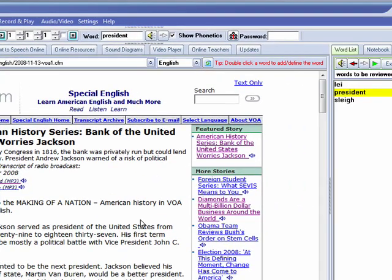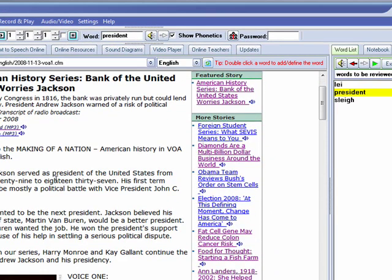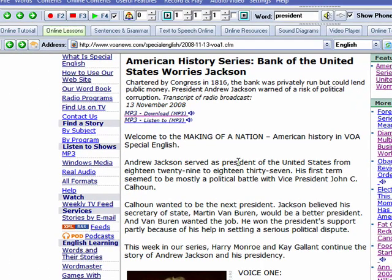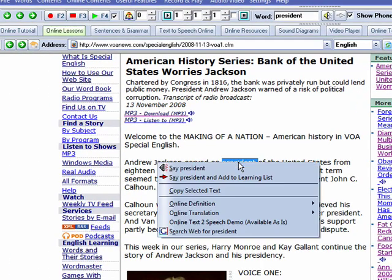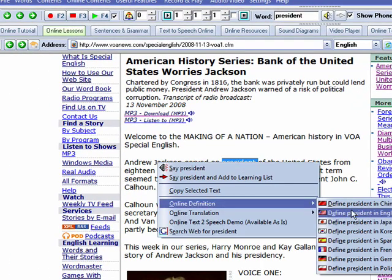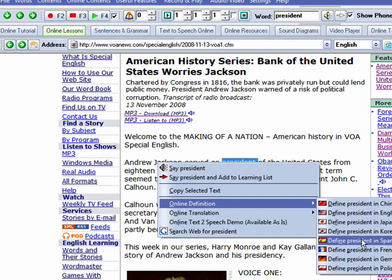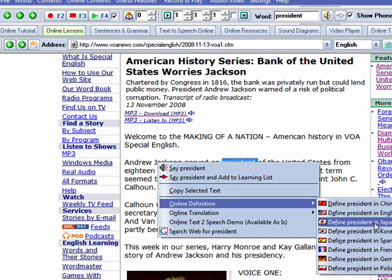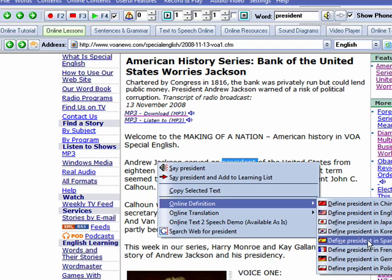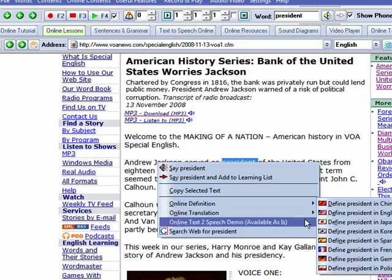When you're reading and you don't know the meaning of a word like 'president,' you just click here and choose 'online definition,' then choose the language — your native language — which could be Chinese, Japanese, Korean, or similar.